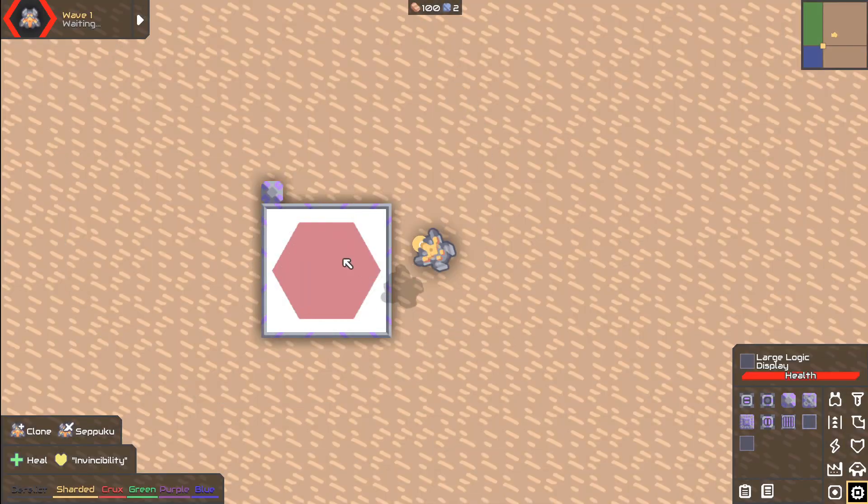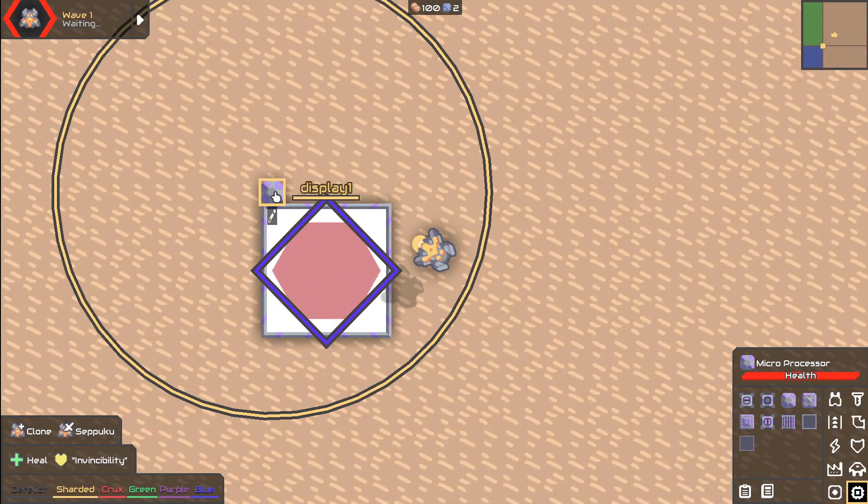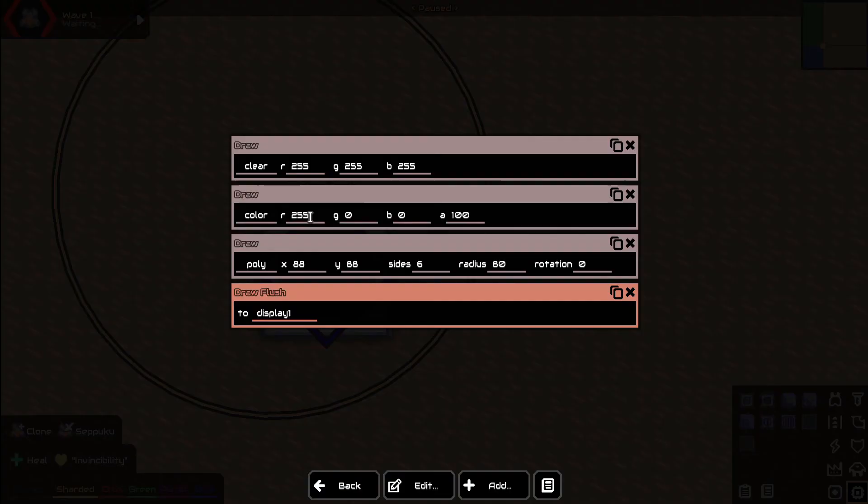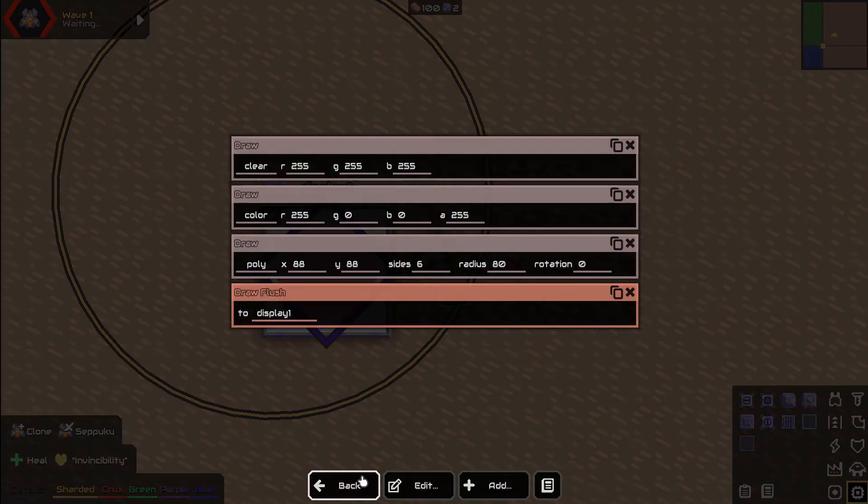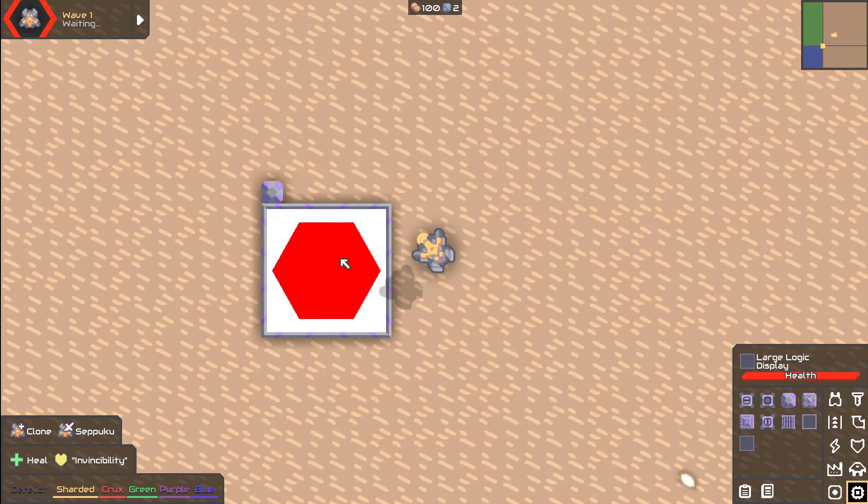Let's go back out here and as you can see we have our red thing here and it's sort of see-through, but if we go ahead and change this to 255 it should be much more bright. There you go.